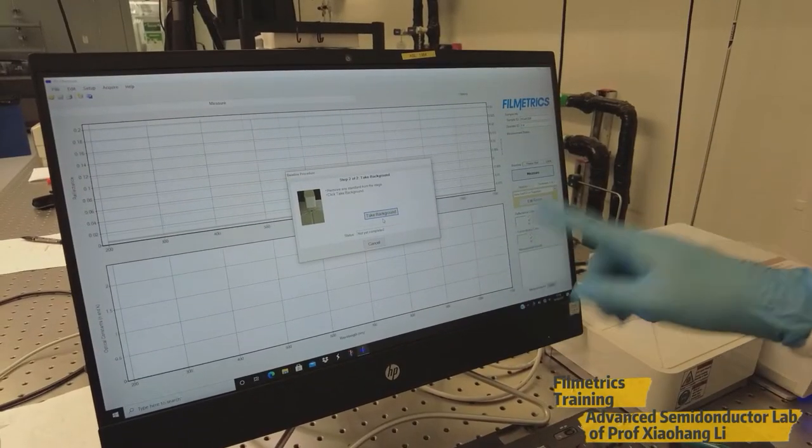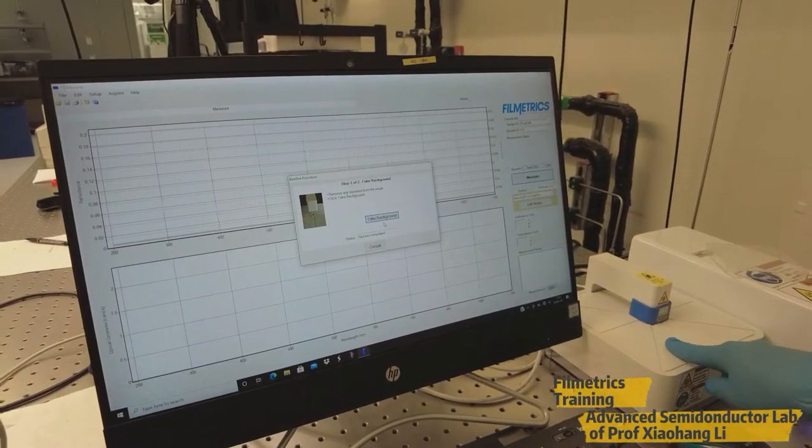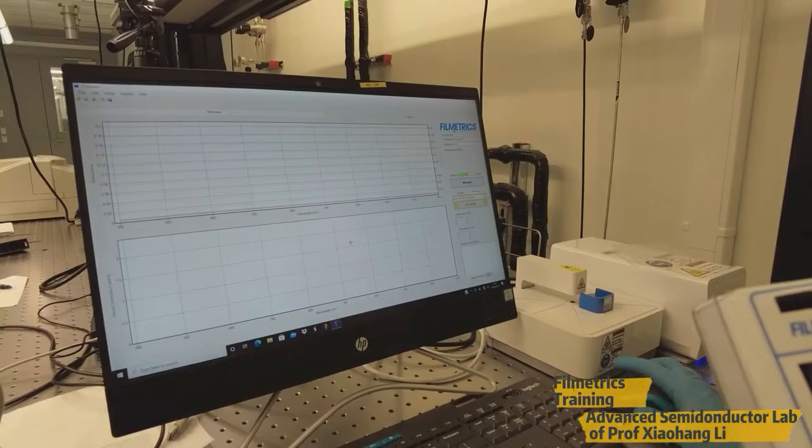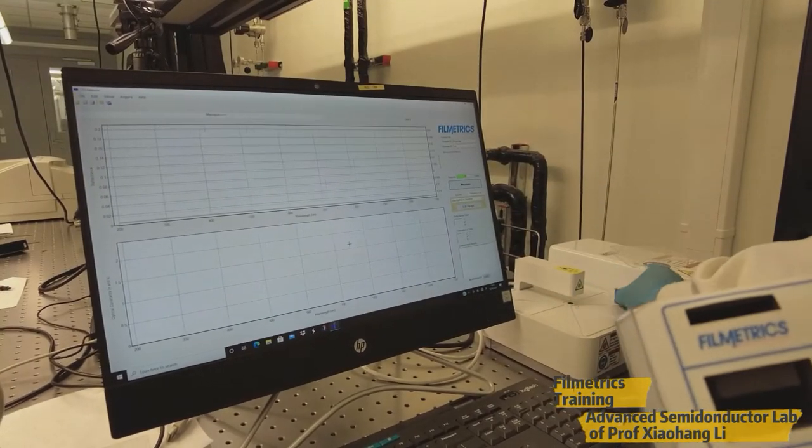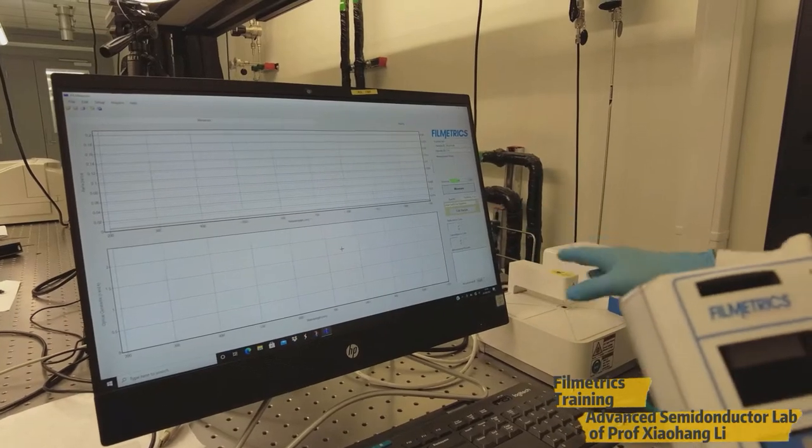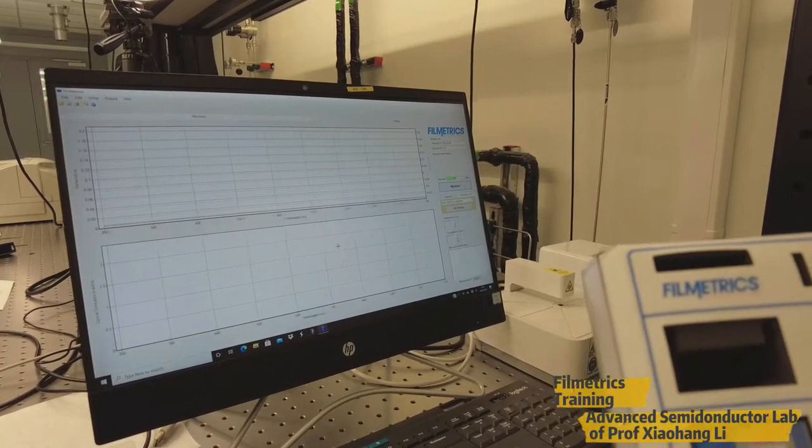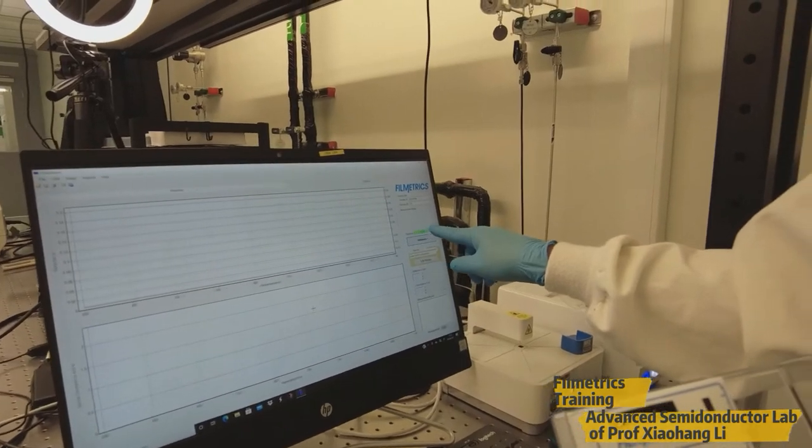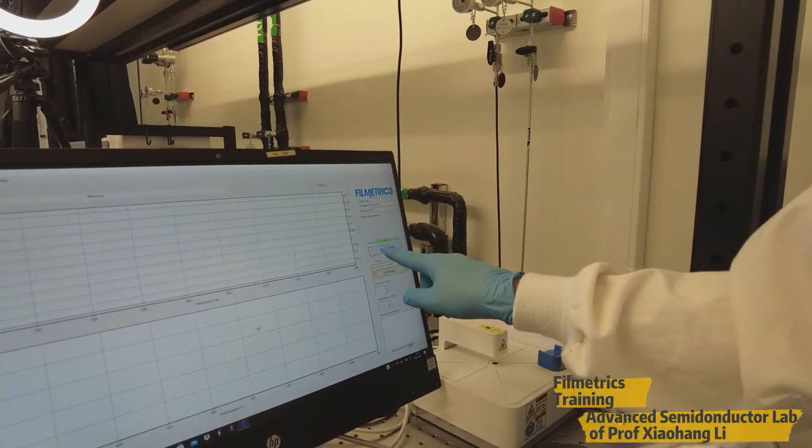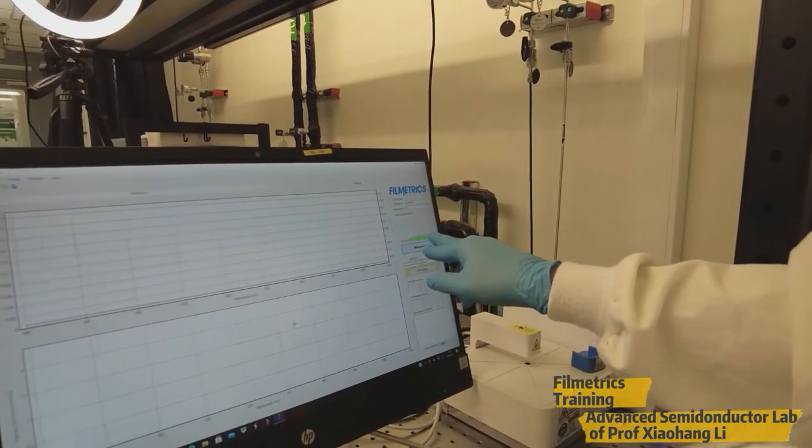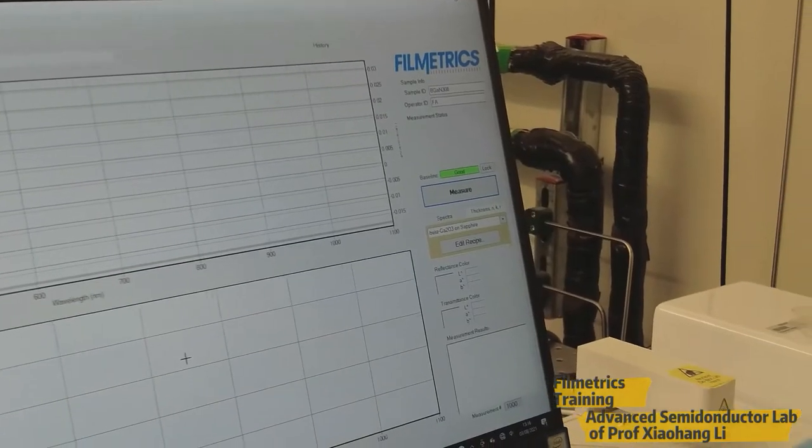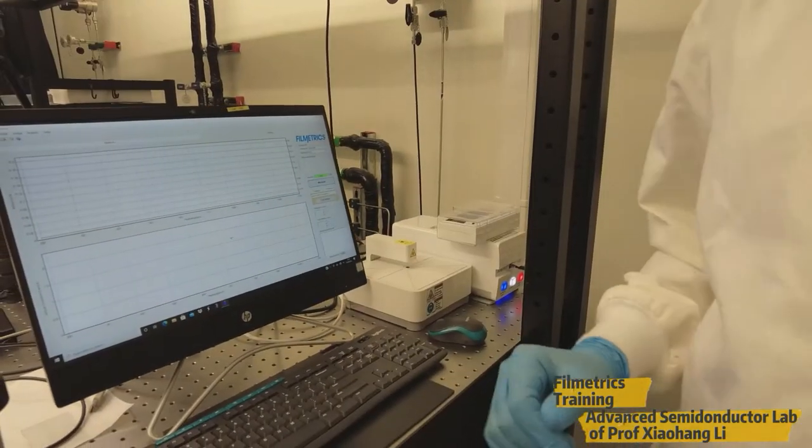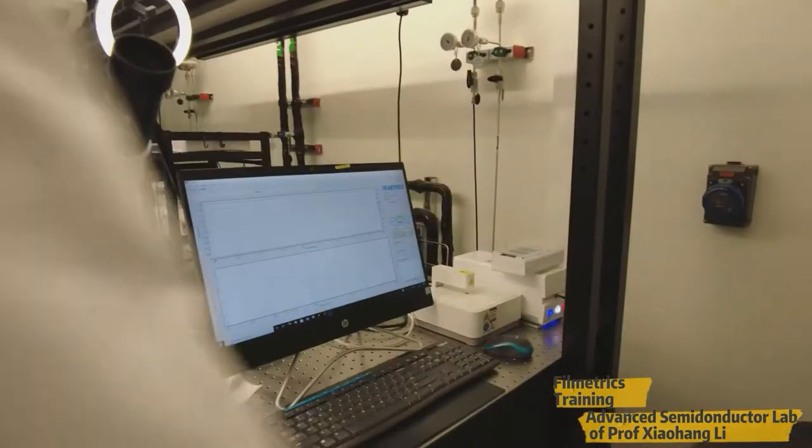So now the standard sample has already been measured. Now we have to take it out and take the background. After finishing this background, then we can measure our samples. As we measured the reflectance standard, it will show the baseline fitting, baseline status. Right now, it is good. So put back the standard sample in the boxes, then take one of our samples to measure the reflectance.